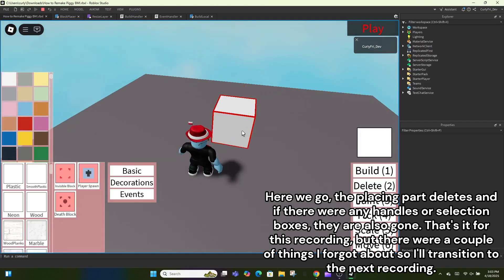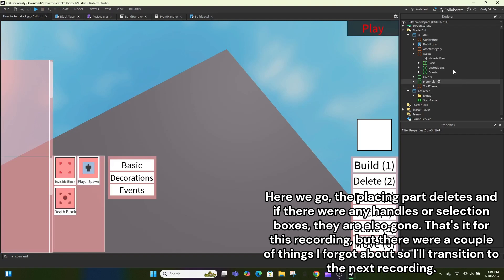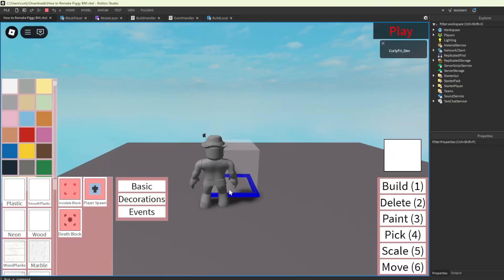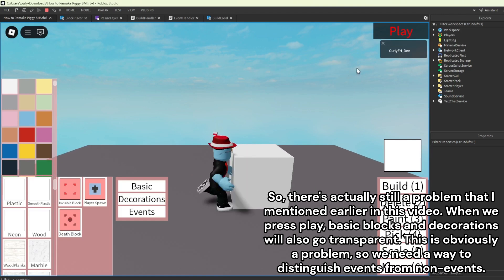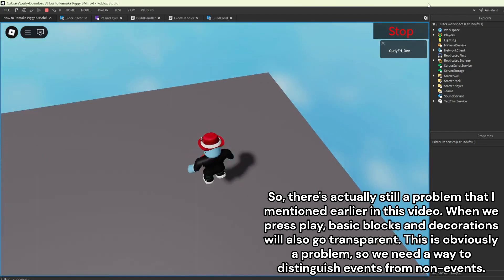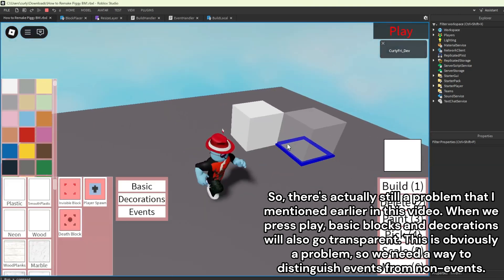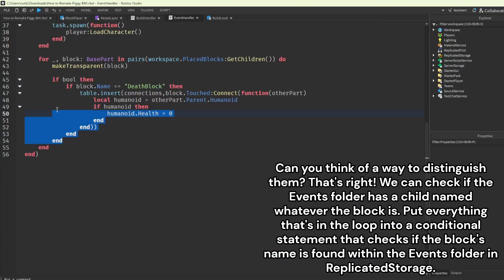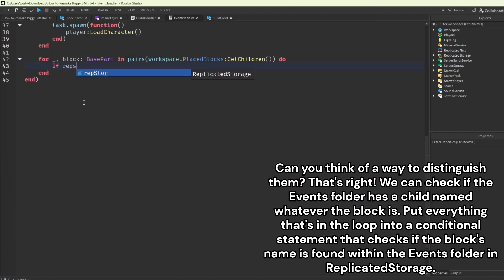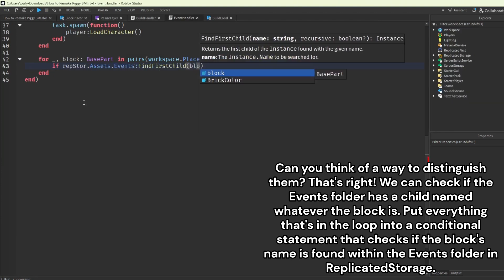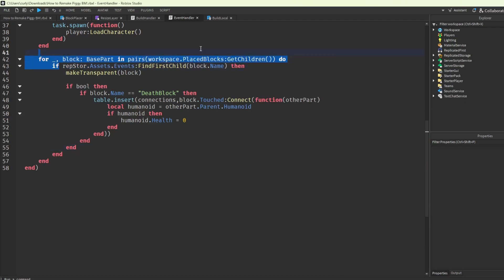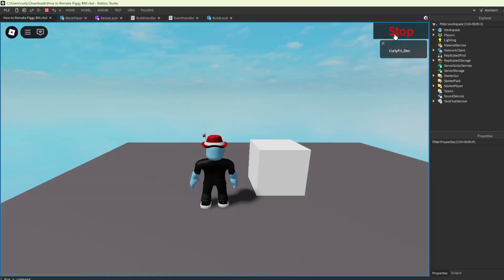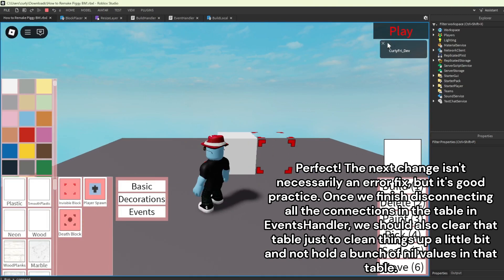There's still a problem I mentioned earlier: when we press play, basic blocks and decorations will also go transparent. We need a way to distinguish events from non-events. We can check if the events folder has a child named whatever the block is. Put everything in the loop into a conditional statement that checks if the block's name is found within the events folder in ReplicatedStorage. That fixes it.